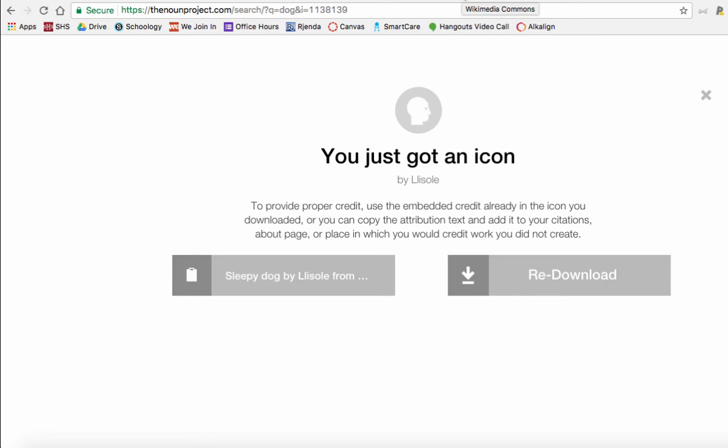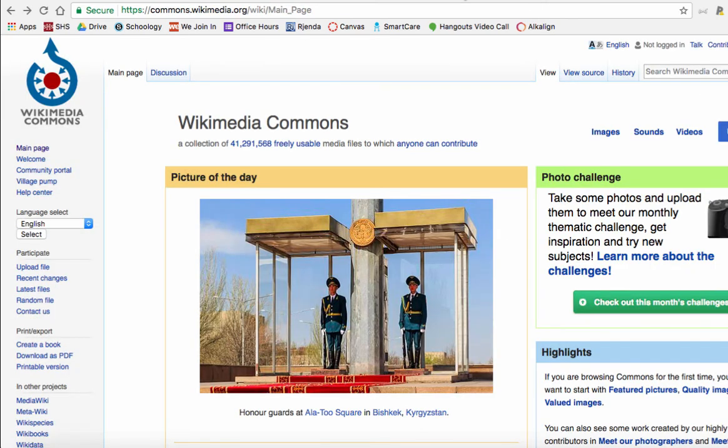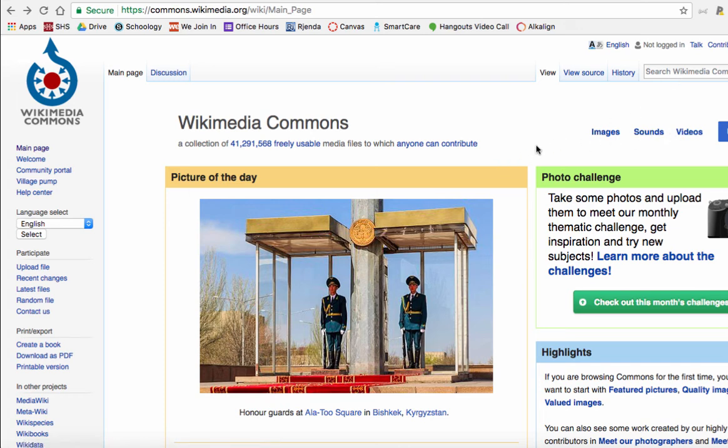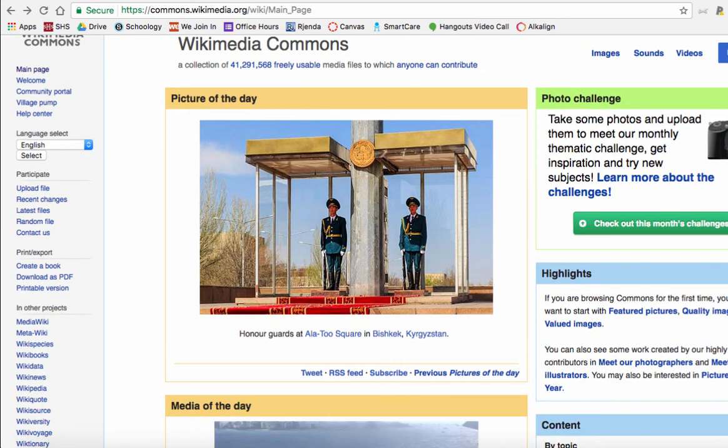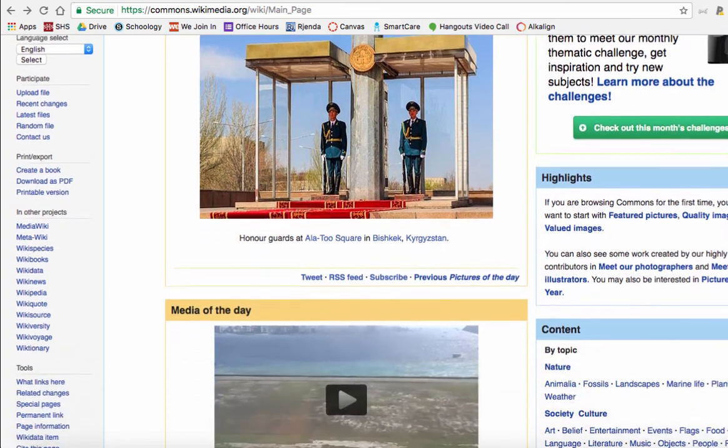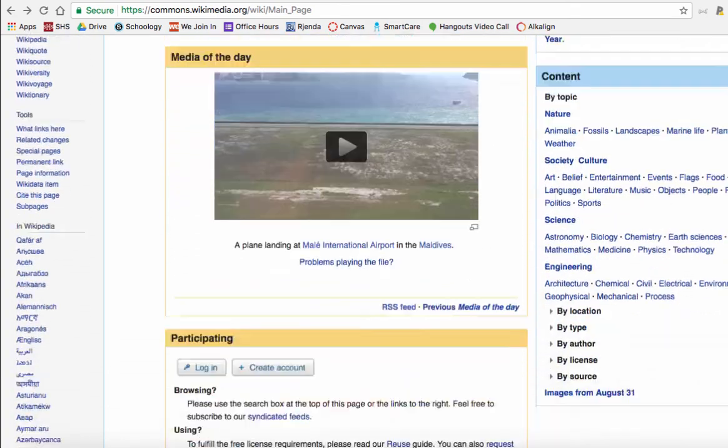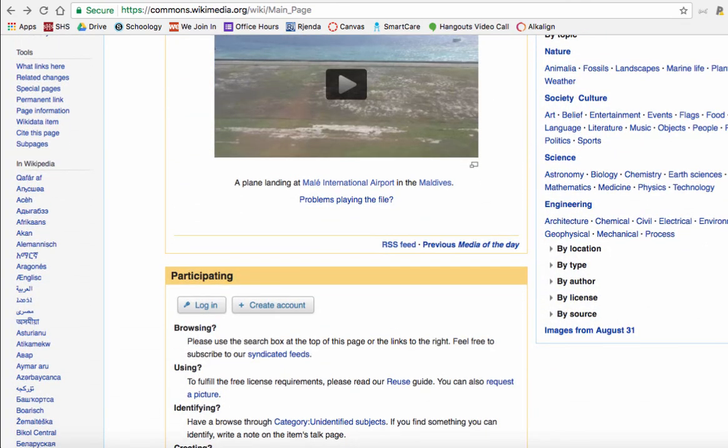Now we're going to pop over to the public domain. If we go to Wikimedia Commons, you can search just like on Wikipedia for any images, sounds, or videos that you want to use that are freely usable media files that anybody can use and anybody can contribute to.